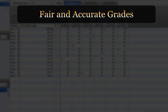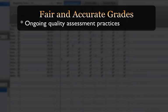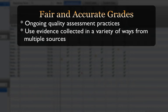Remember that report card grades are only as accurate as the classroom assessment practices and the evidence of student learning on which they are based. In order for any calculated grade to be a fair and accurate summary of a student's achievement, the teacher must have ongoing quality assessment practices that engage students. Use evidence collected in a variety of ways from multiple sources: conversations, observations, products, and performances.